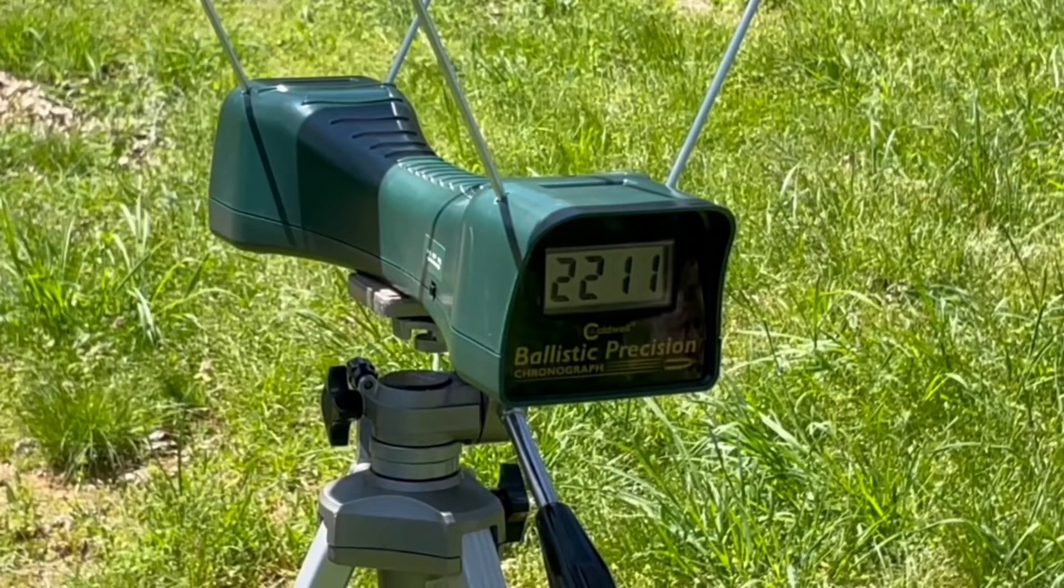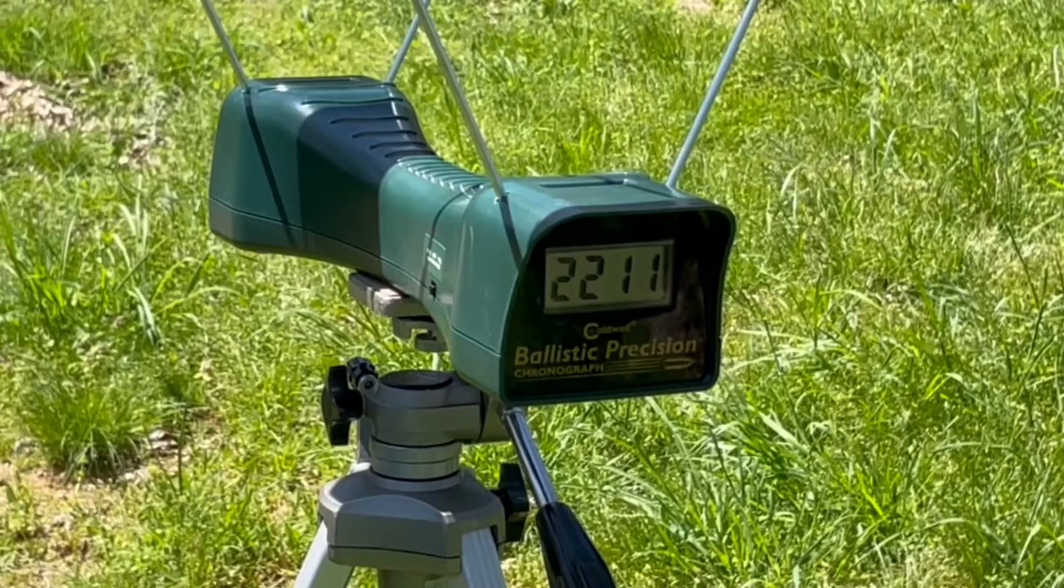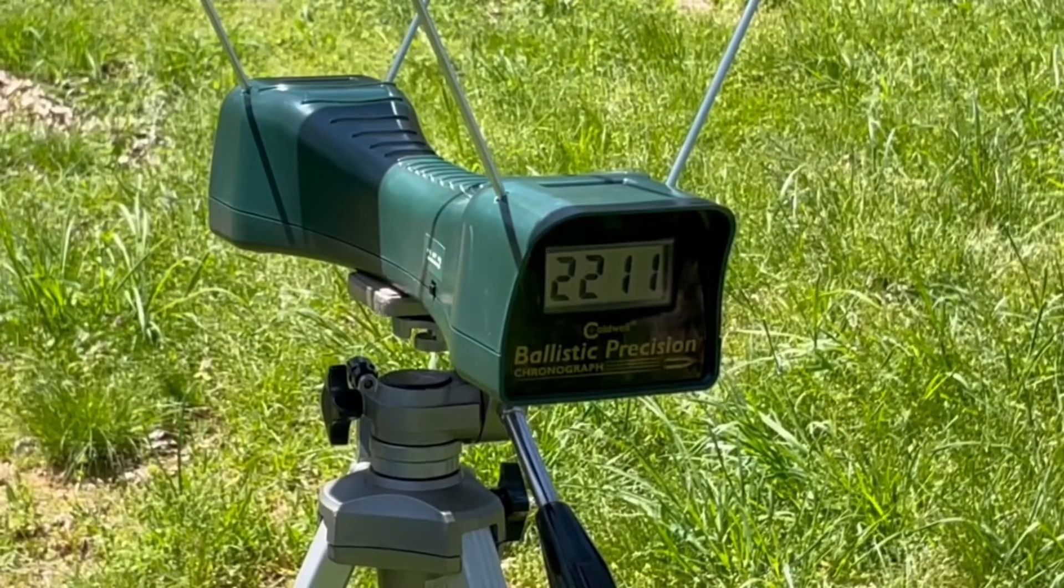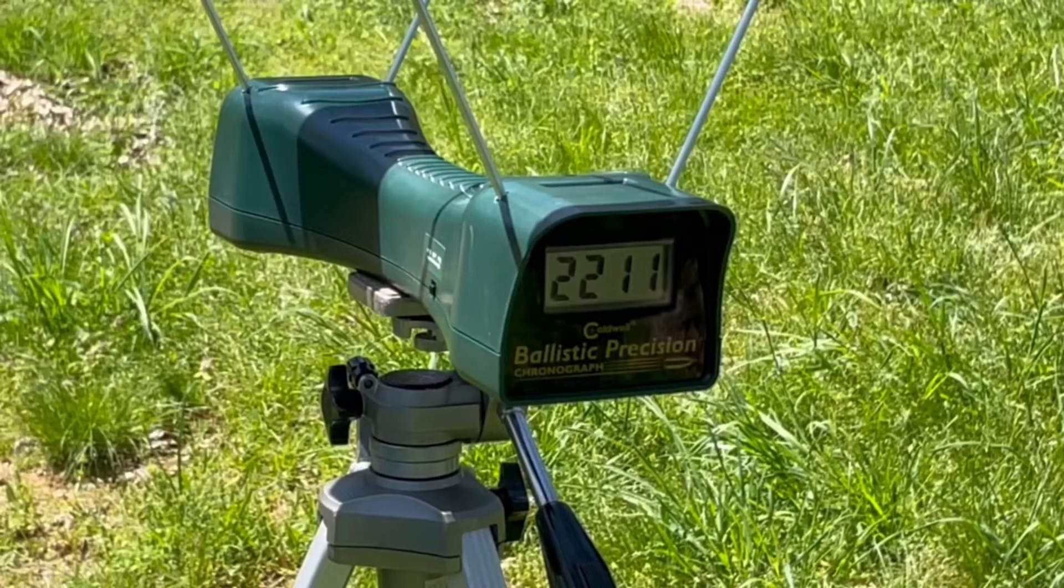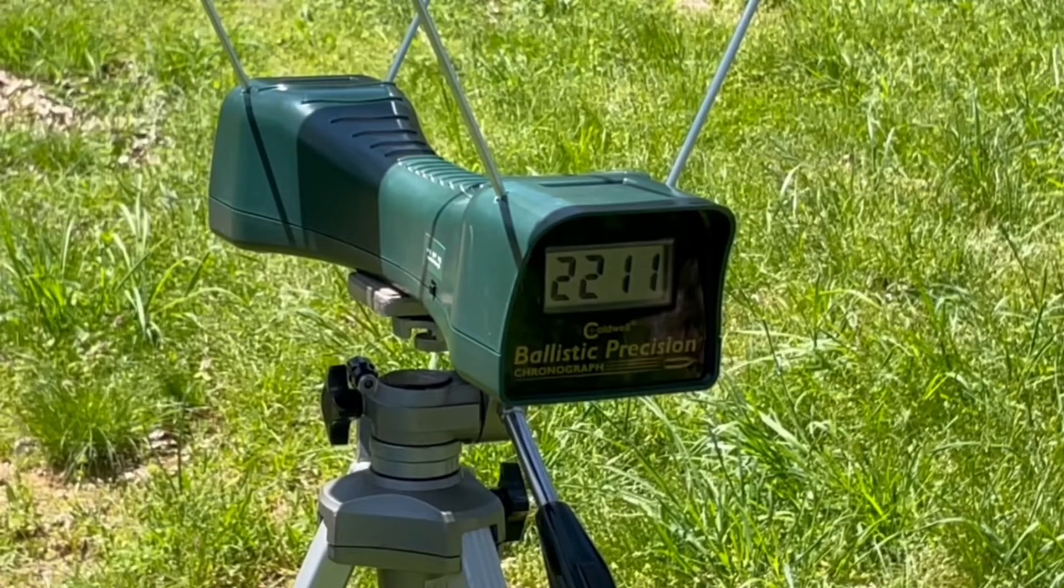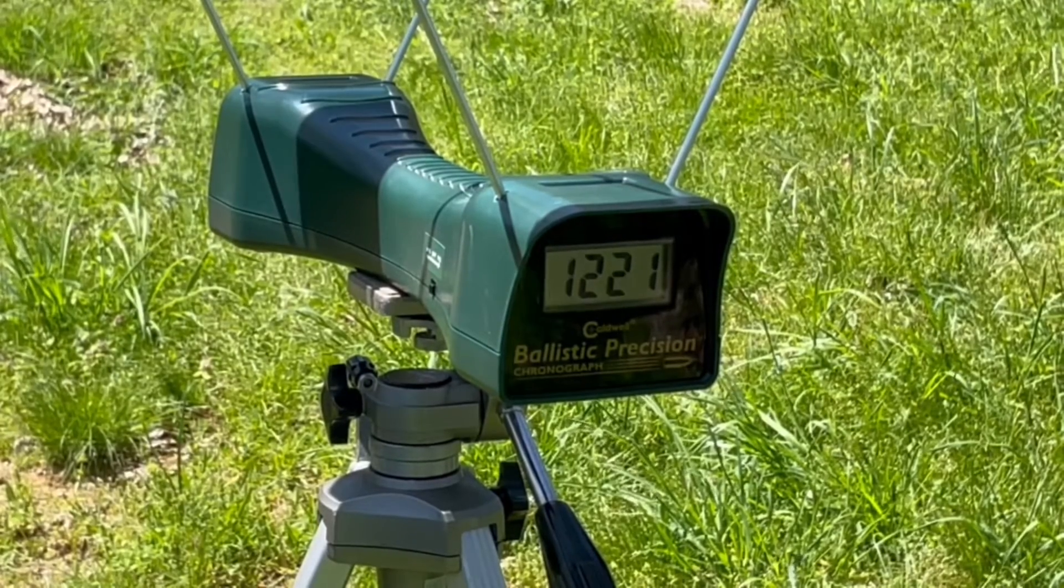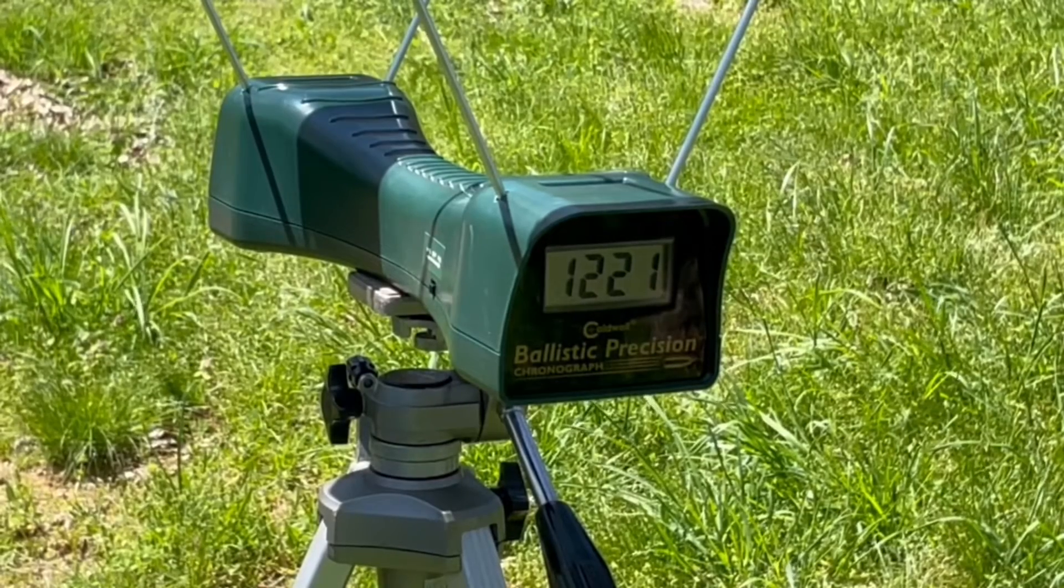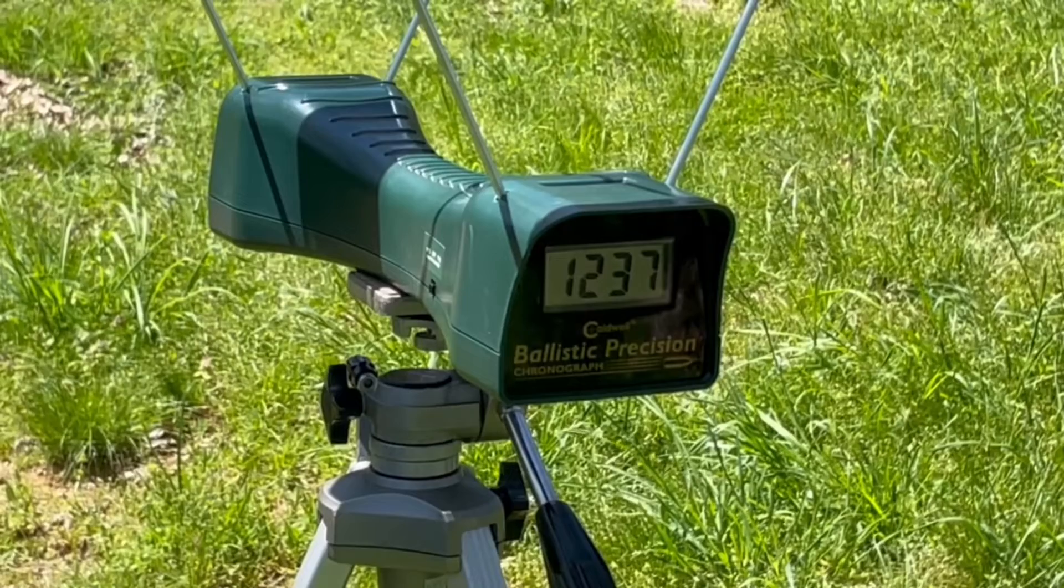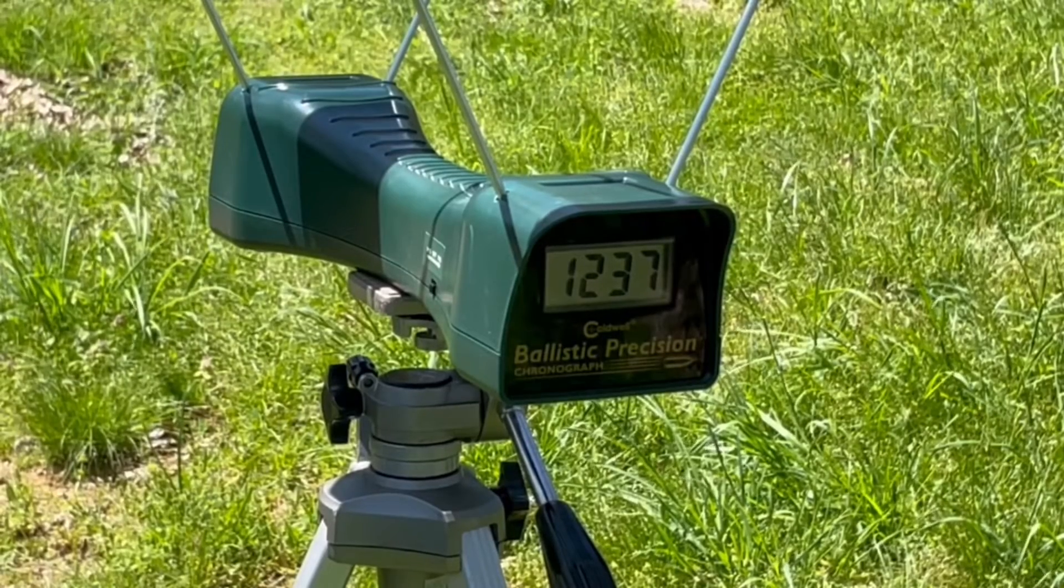Last up, the Federal 158 grain jacketed soft point. First out of the 3-inch revolver. 1221 and 1237.